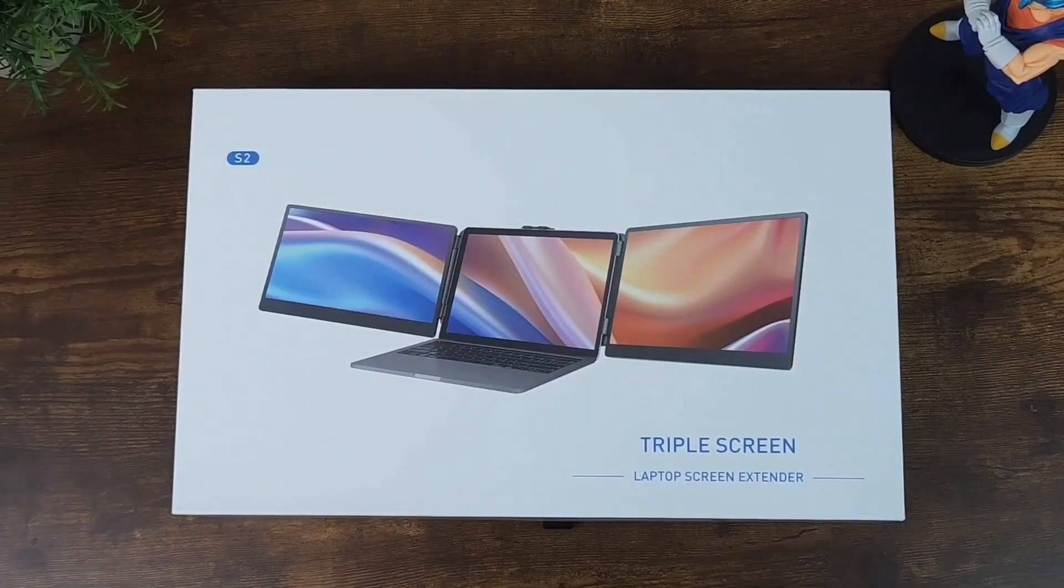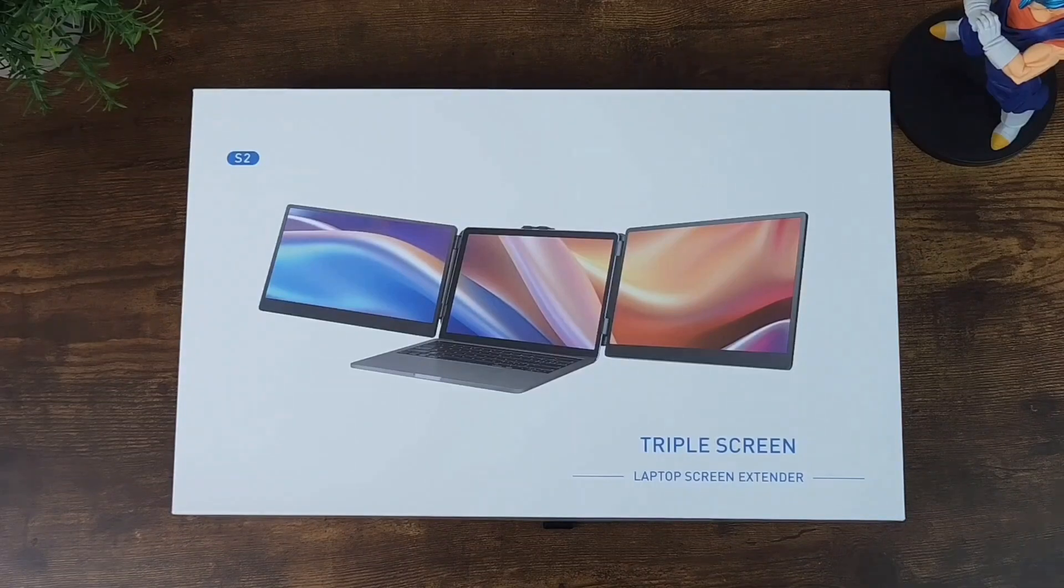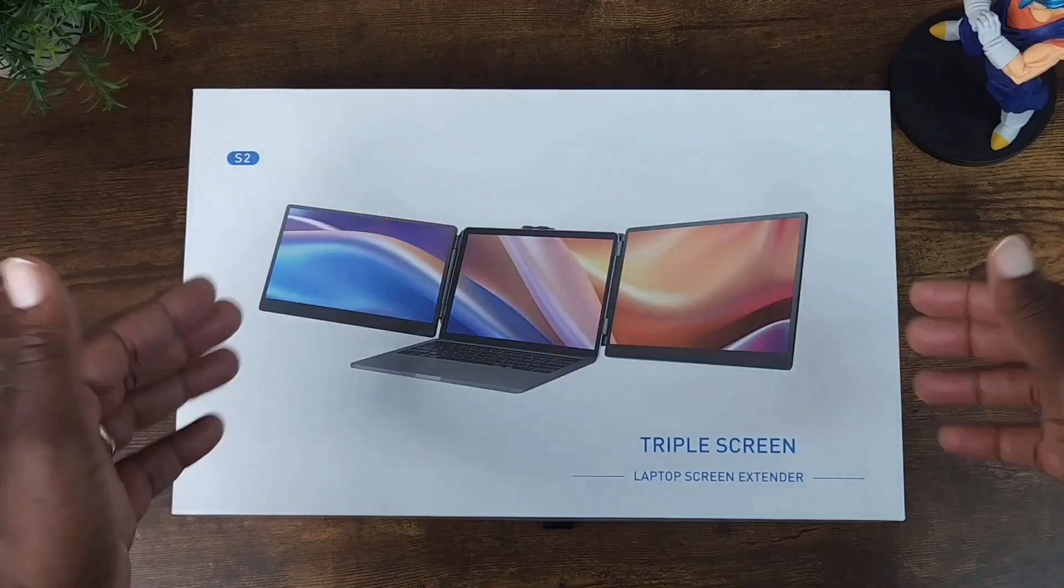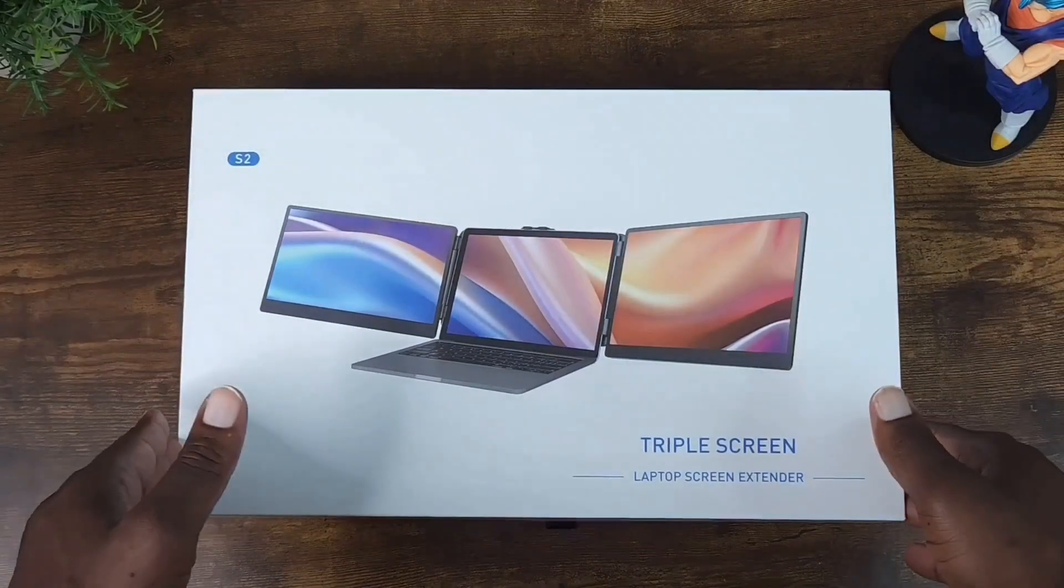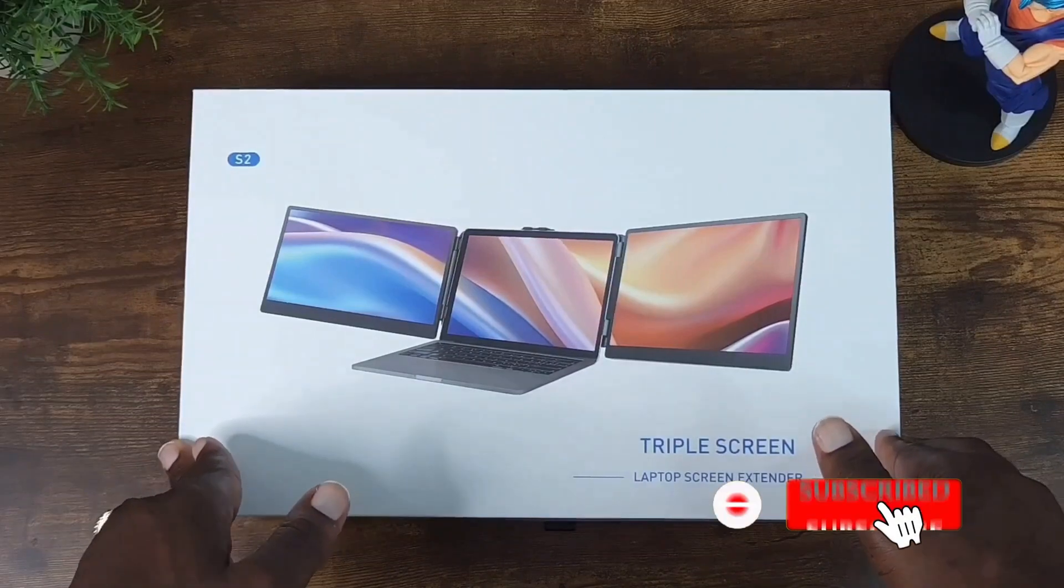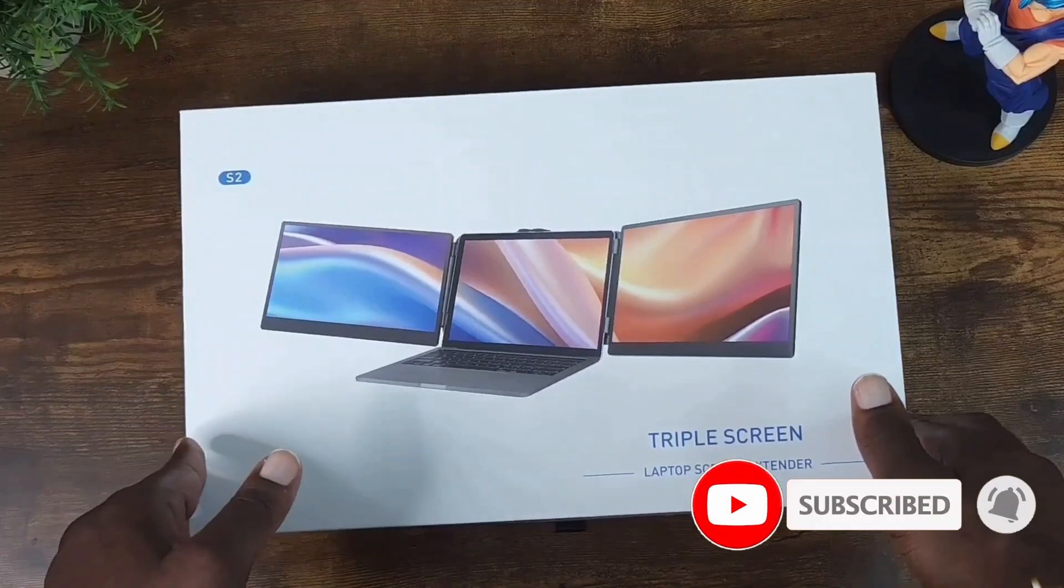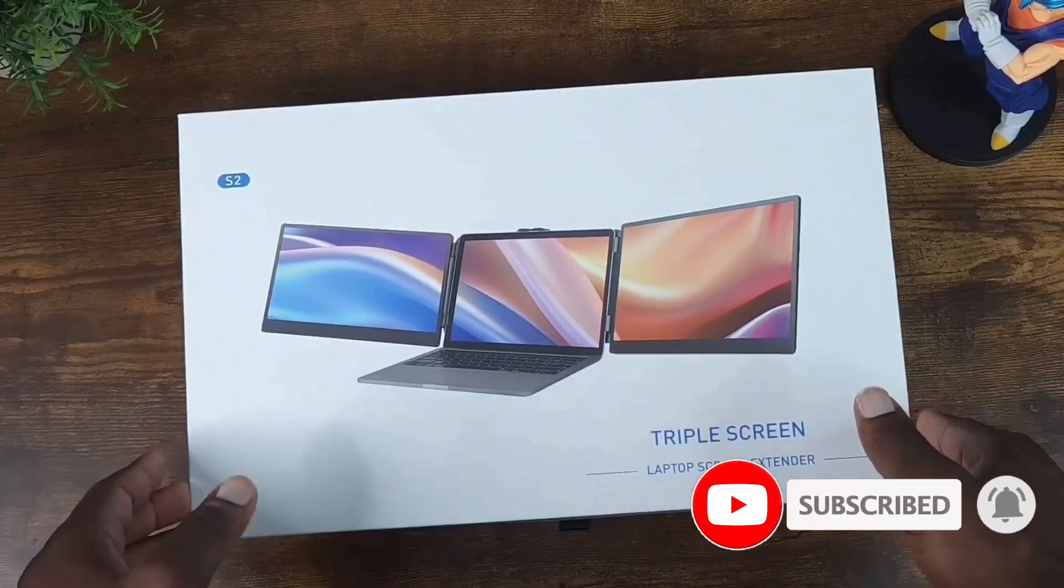This should be a rather quick unboxing and setup, so let's dive right into the unboxing. But before I do so, make sure you subscribe, like and share as it truly helps out my channel.